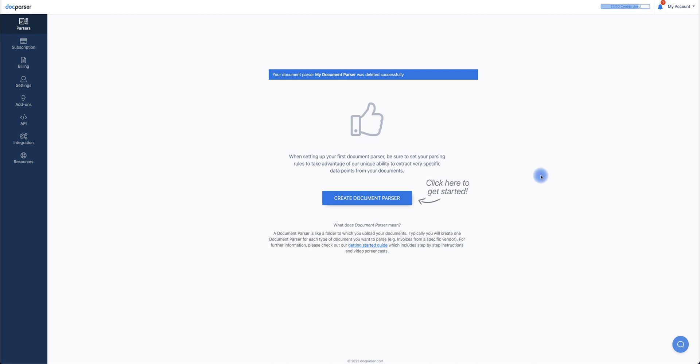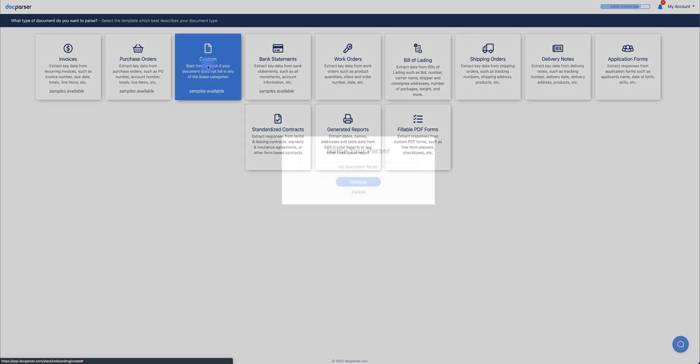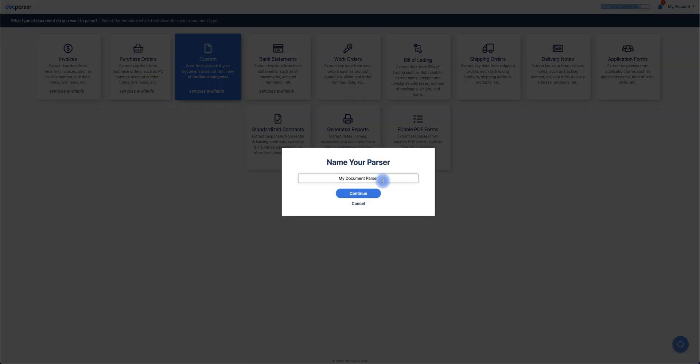Once logged in, the first step is to create a document parser by selecting the type of document you want to parse. For this tutorial, I'll be extracting data from a JPEG, so I'm going to click the Custom Category. Next, I'm going to give it a name, and then click Continue.